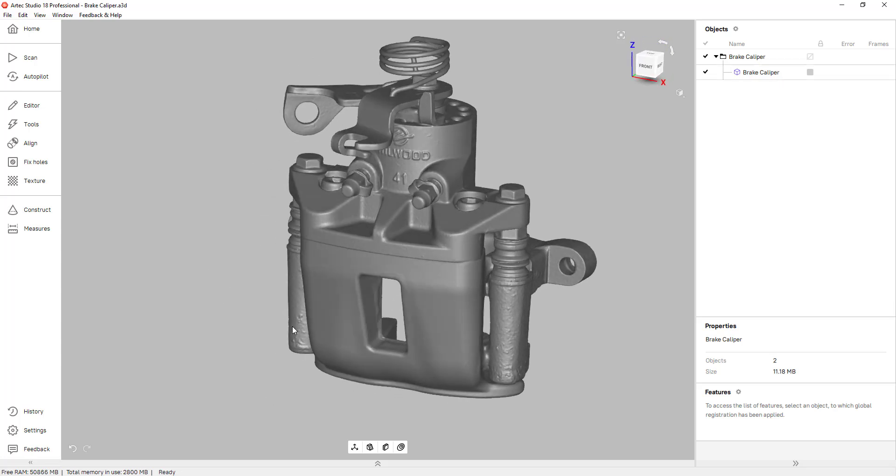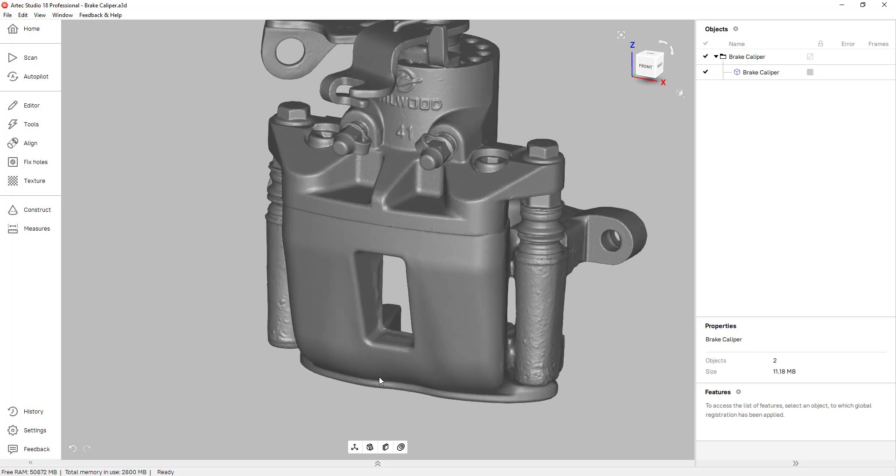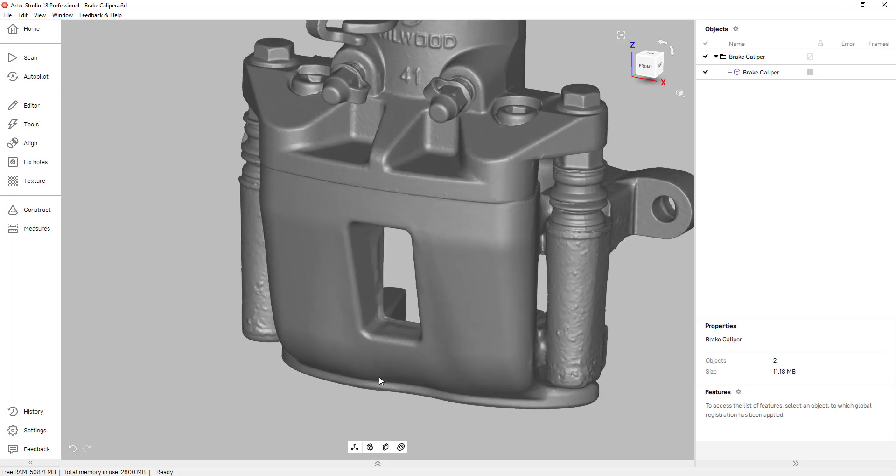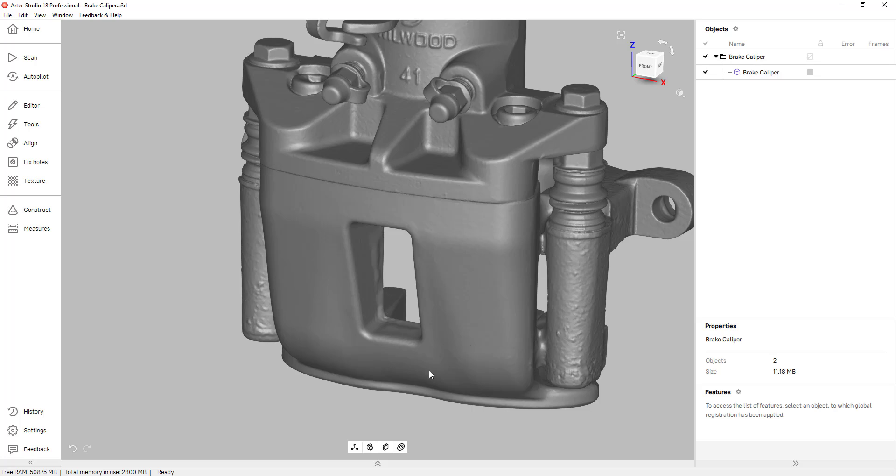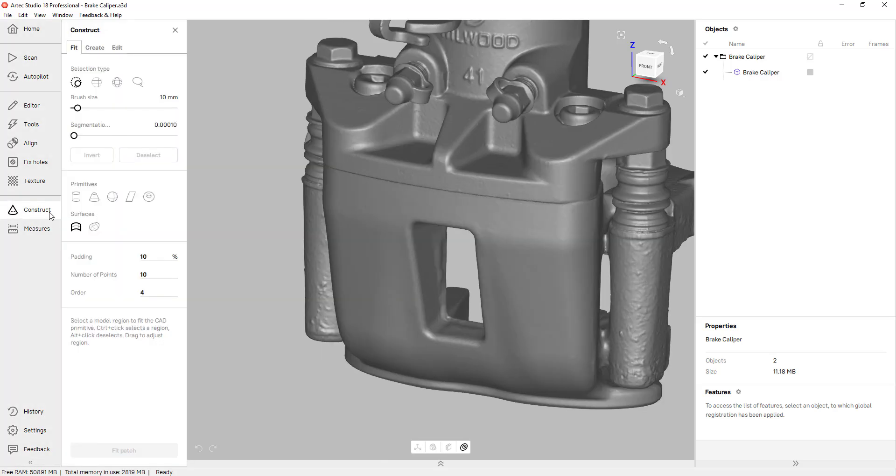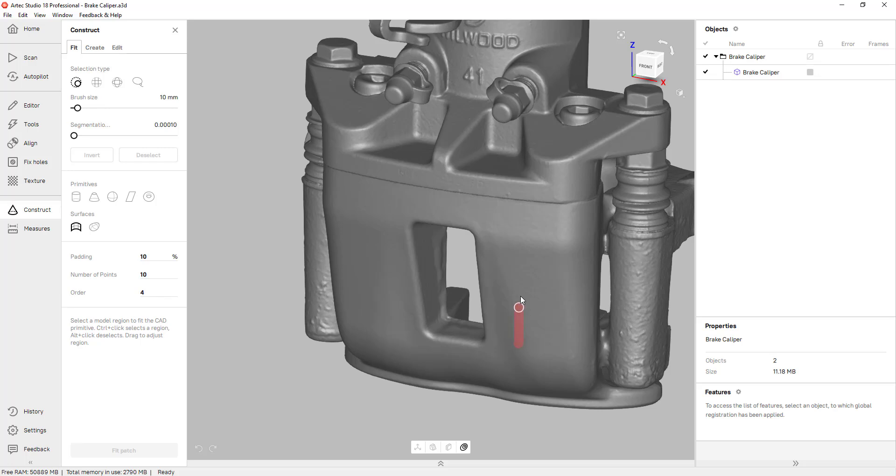So there's two types of surfaces you can create in Artex Studio. The first is freeform surfaces. Let's say you were reverse engineering this part mechanically and you needed to obtain a surface for a very organic area like this one here. For that I can create a freeform surface and that's under the construct tab. You can click on freeform surface and select the area that you want to make a surface for.